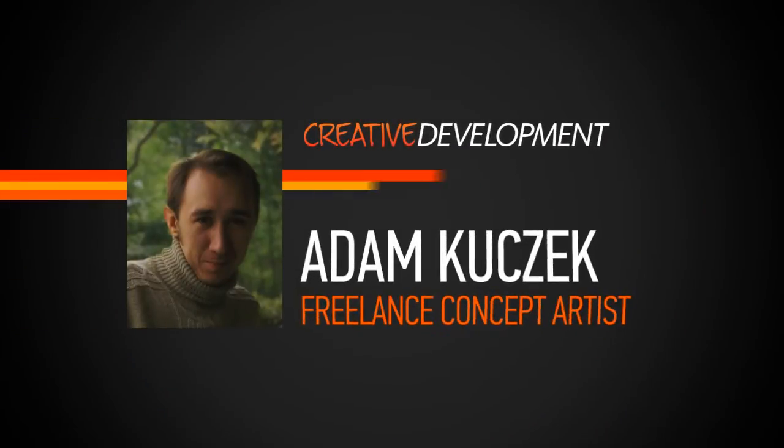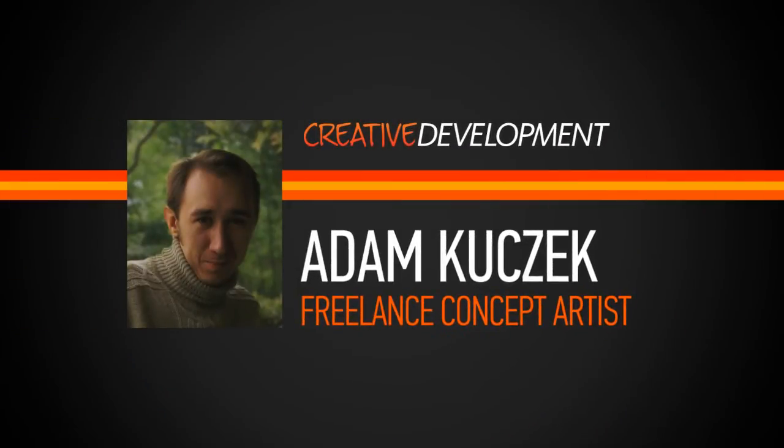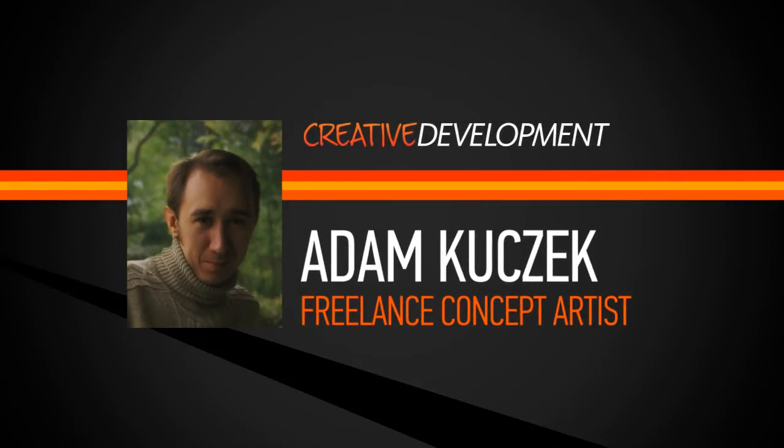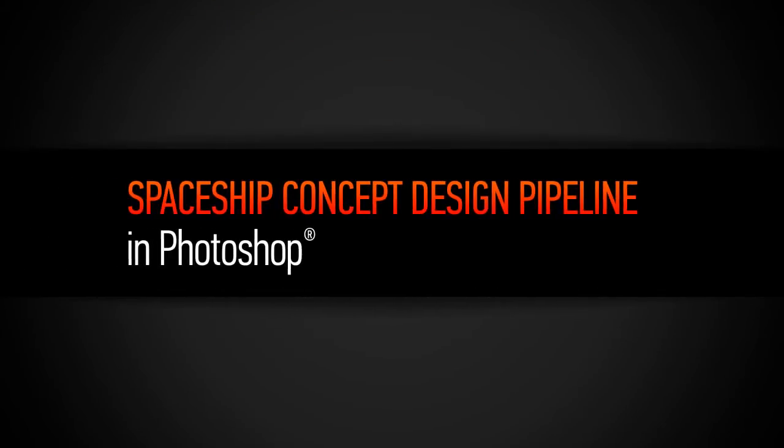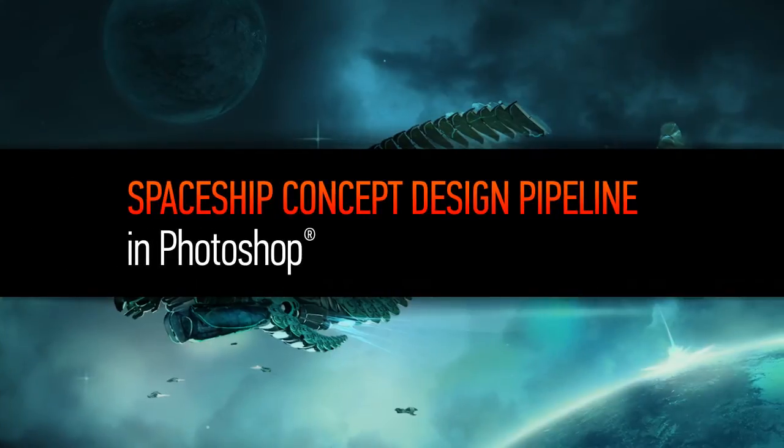Hi everyone, my name is Adam Kuczyk. I'm a freelance concept artist and matte painter currently based in Shanghai and I work primarily for film and game industries.